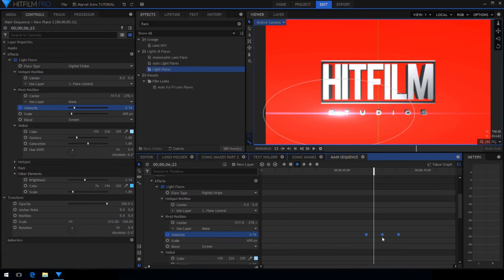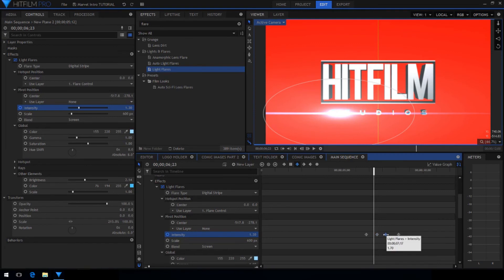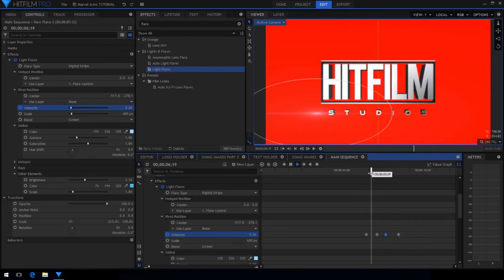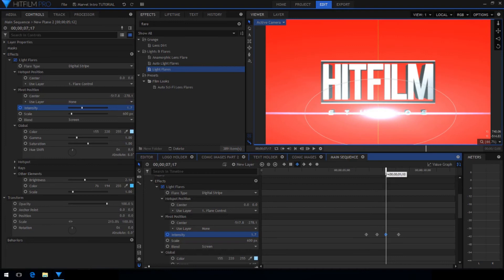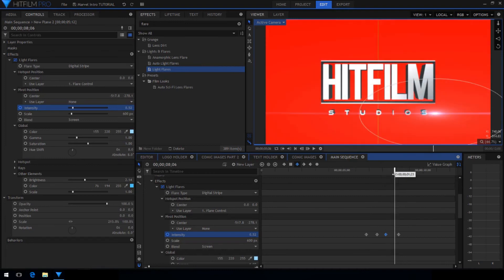Now select the middle keyframe for intensity on the light flare effect, press control, then click and drag to duplicate that keyframe. You want the light flare to completely cover the letters both at the start and the beginning.